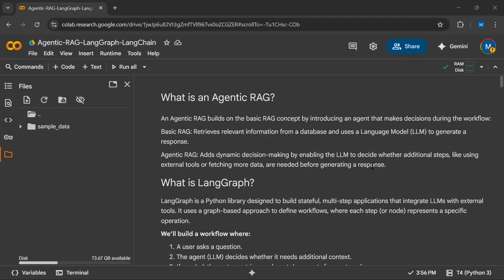If you don't know about agentic RAG, do check out my other video tutorial in which I have clearly explained the concept of agentic RAG.